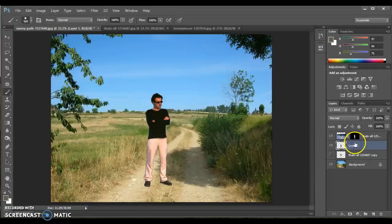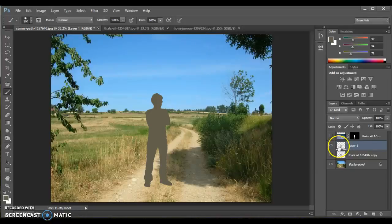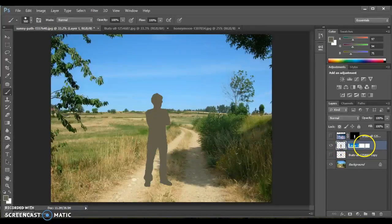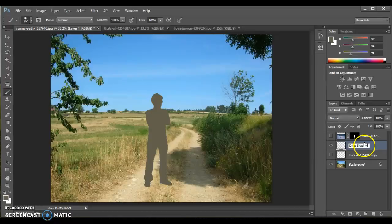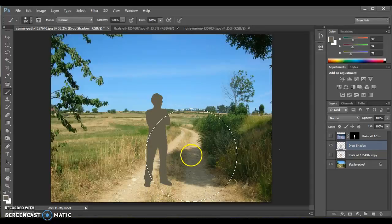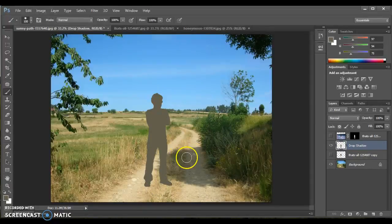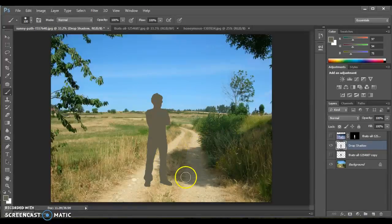So taking the solidly filled thing that's going to become my drop shadow, and actually we will just label that right now so we can keep track of what's happening here. We need to change the shape of this shadow so that it more appropriately matches the direction of the lighting in this document.